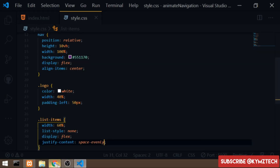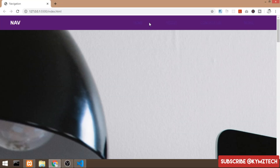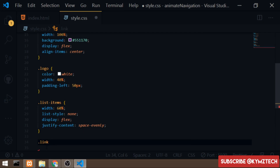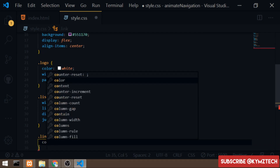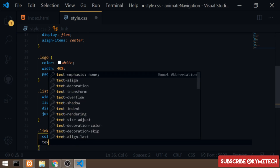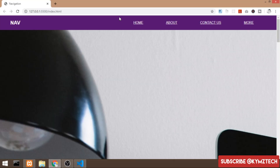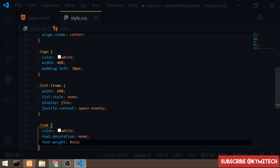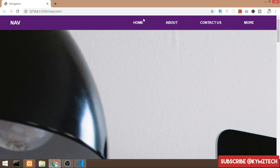Next I'll style the anchor tag with the class of 'link'. I'll give it a color of white, text-decoration of none to remove the underline, and font-weight of bold. That wraps up the desktop version of the navbar.